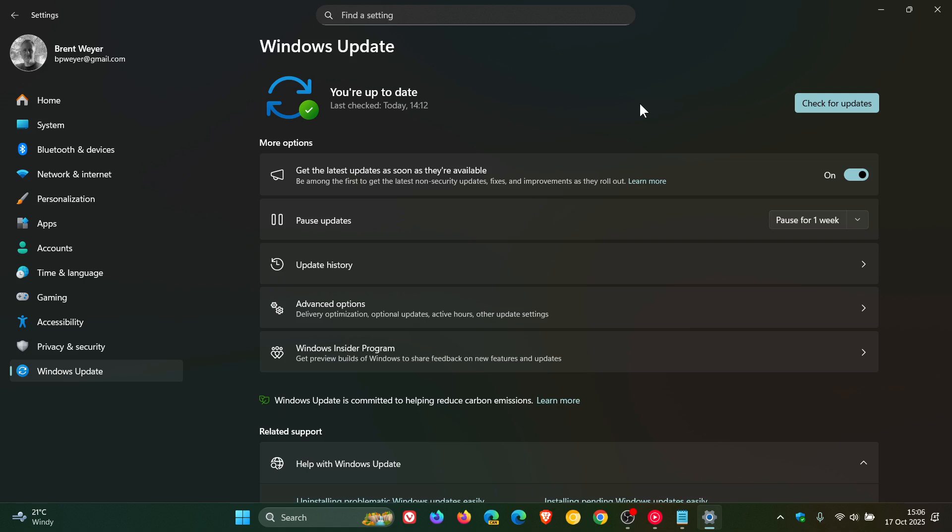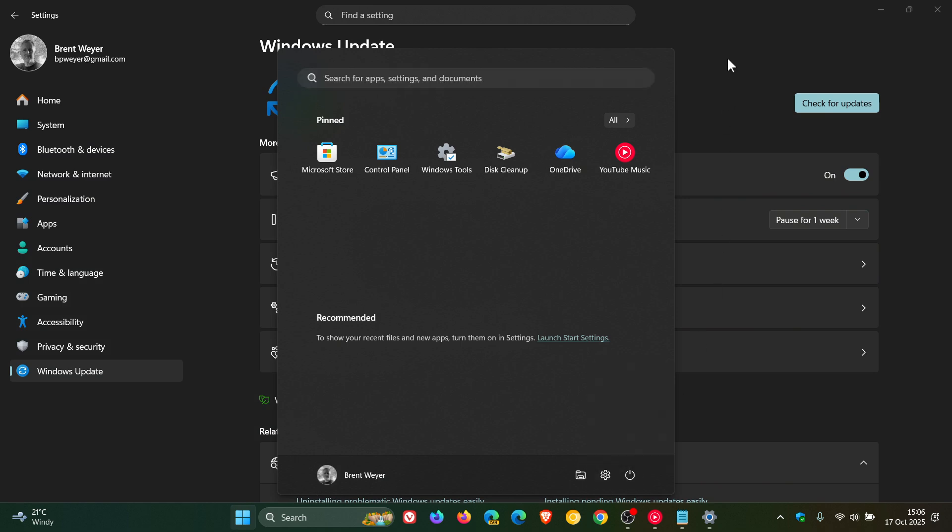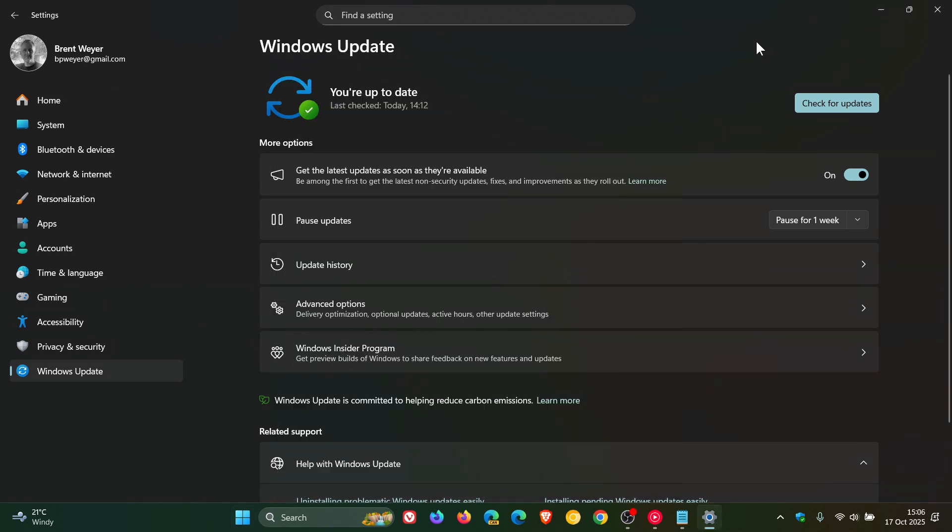But what I always suggest with known issue rollbacks is restart your device and then come back and actually just check for updates. Although there is no update that's provided, just check for updates because it can take up to 48 hours. So that can hurry up and quicken the process if you are affected by this issue.